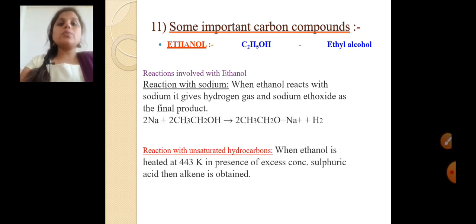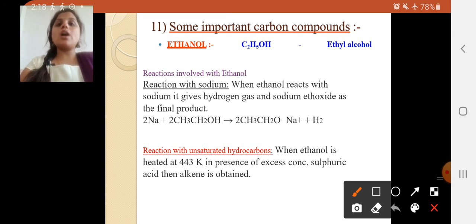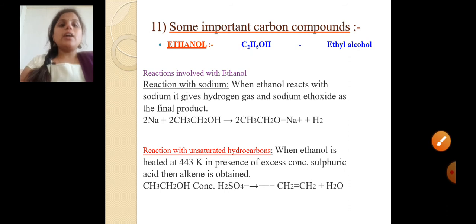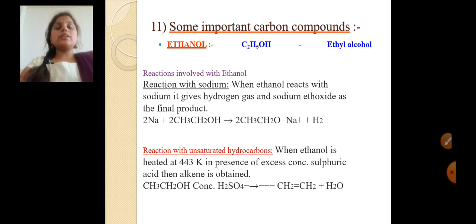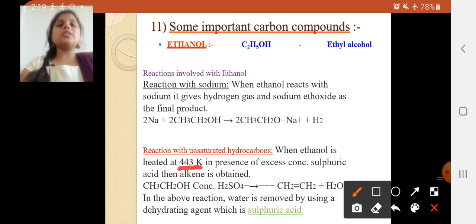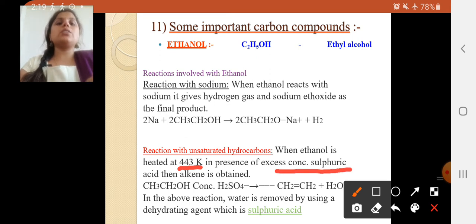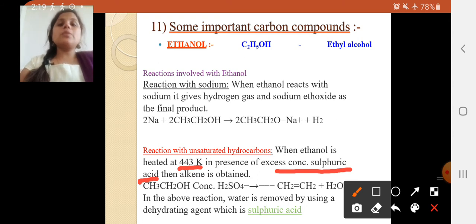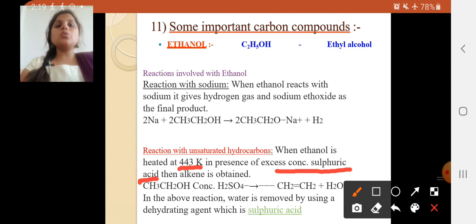Next is the reaction of ethanol with unsaturated hydrocarbons. When ethanol is heated at 443 Kelvin in the presence of excess concentrated sulfuric acid, it forms an alkene compound — CH2=CH2. Water is removed using sulfuric acid as a dehydrating agent. This concentrated H2SO4 must be included because we have to remove the water-containing parts.